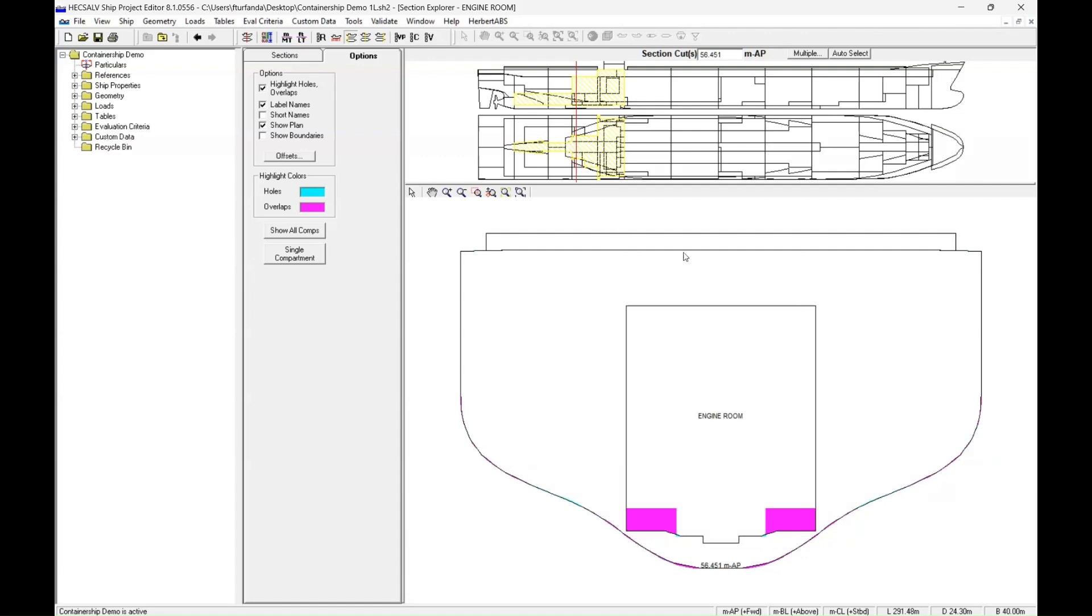So from what you've learned here, you can go into your geometry and edit your engine room as necessary. Before you do that,